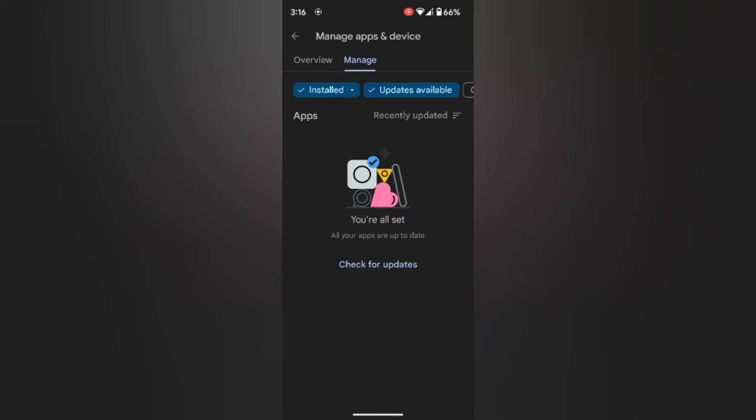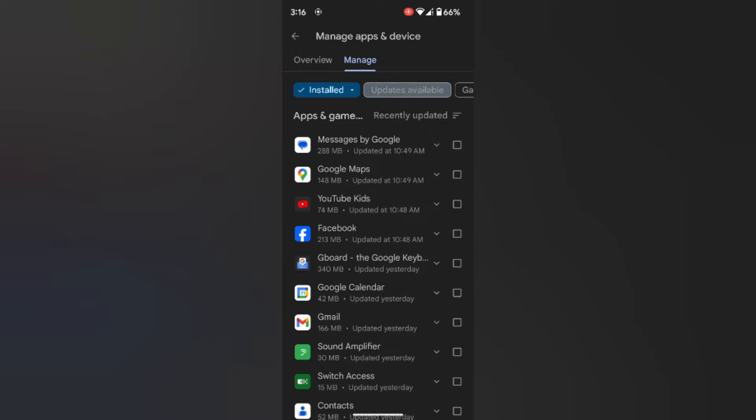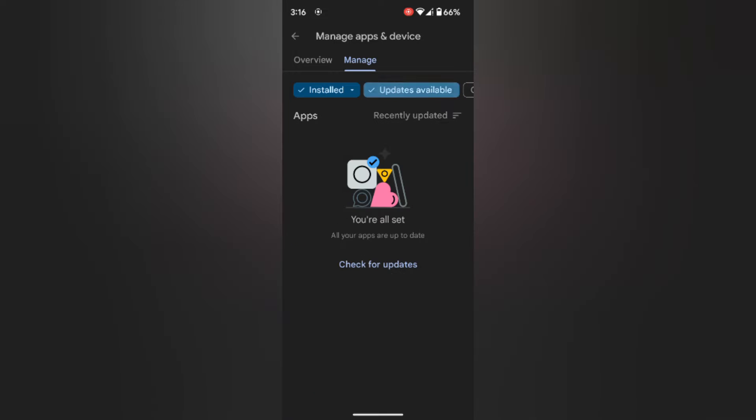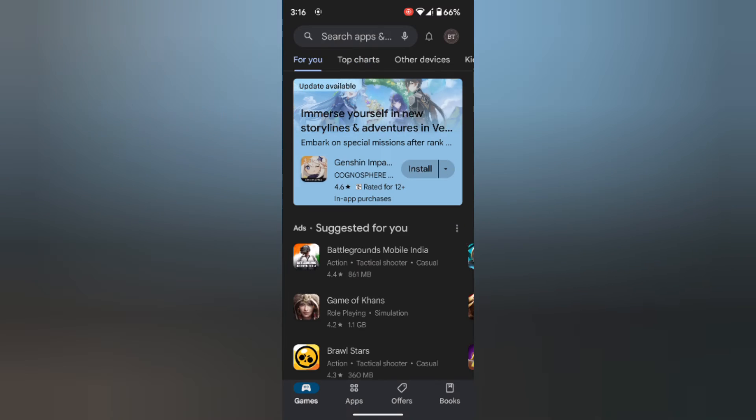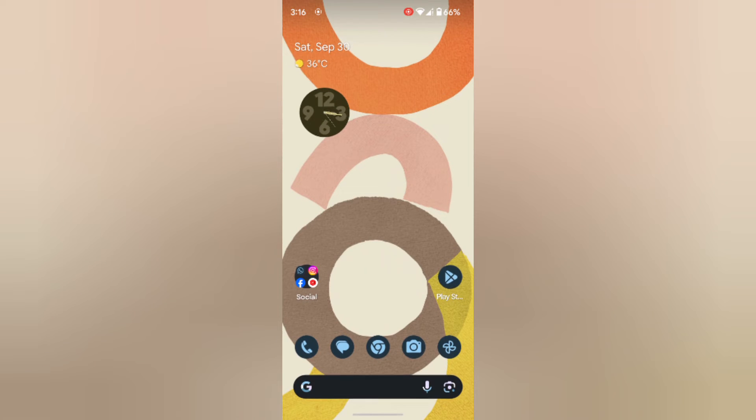If an update is available, tap on Update available and update your Google app on your device.